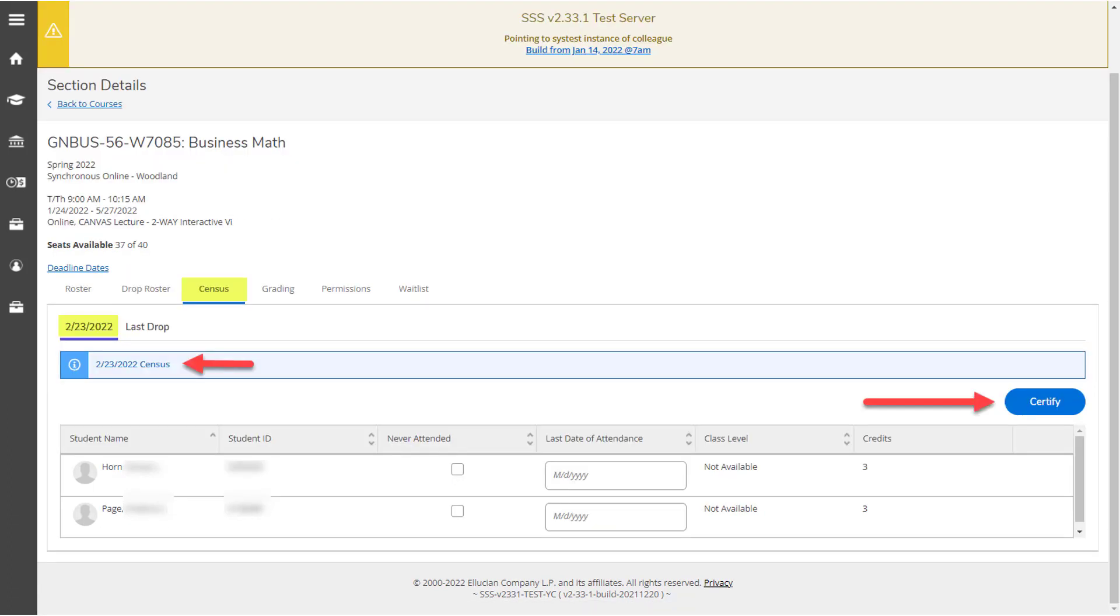On this census page, the certified button will not be available until official census date for the section. Please review the census roster and make sure there are no students who have either never attended or stopped attending class. If you see any students on this census list who haven't attended or have stopped attending, please go back to the drop roster tab and drop the student before submitting your census certification.